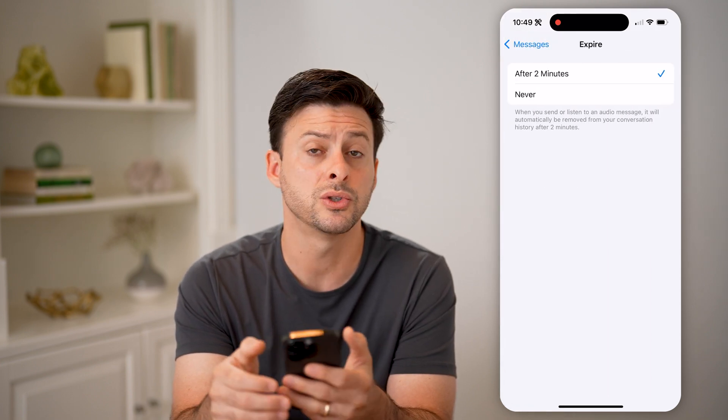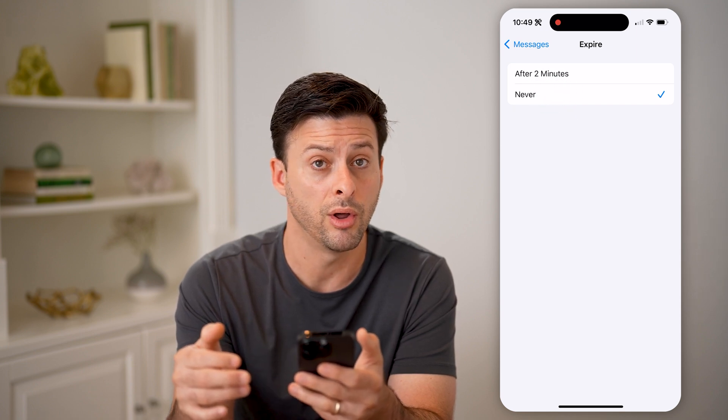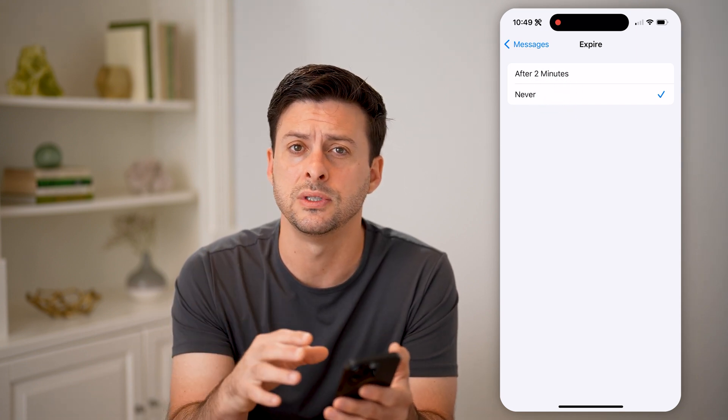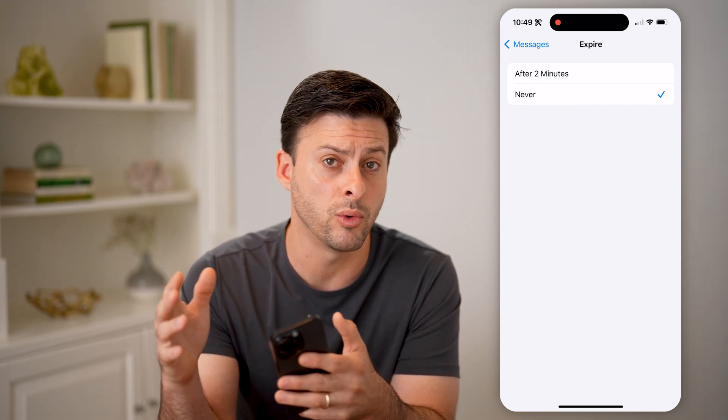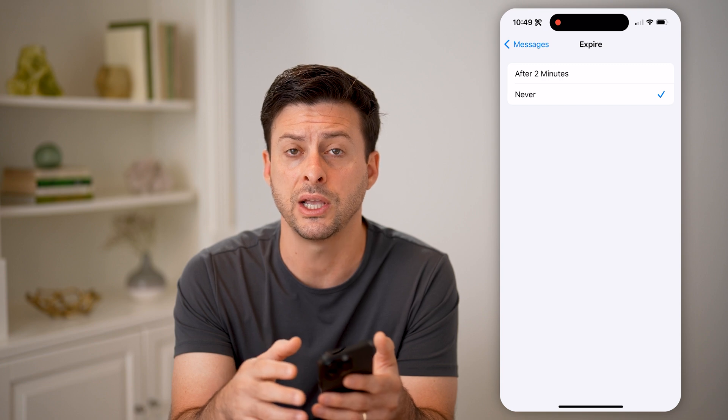You can choose to expire either after two minutes, or if you want to keep them all, you can choose Never, and then they will always be in that conversation.